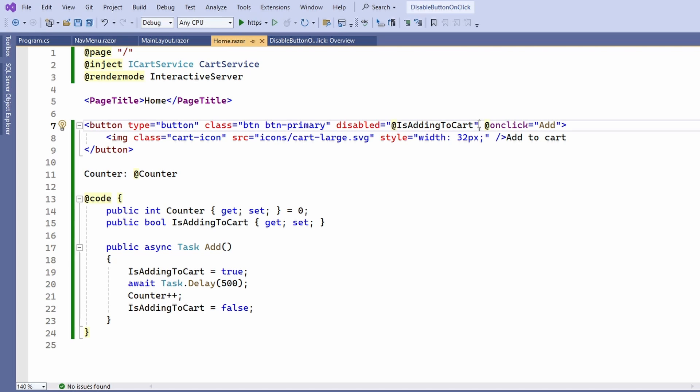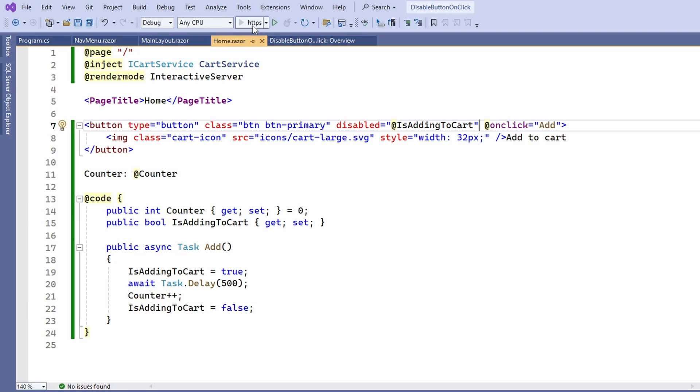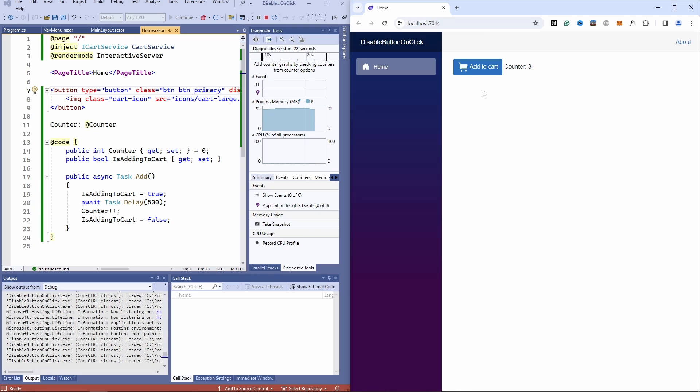Now, whenever I press the button add to cart, you can see that the button is disabled for about 500 milliseconds before the counter is increased and the button is enabled again.